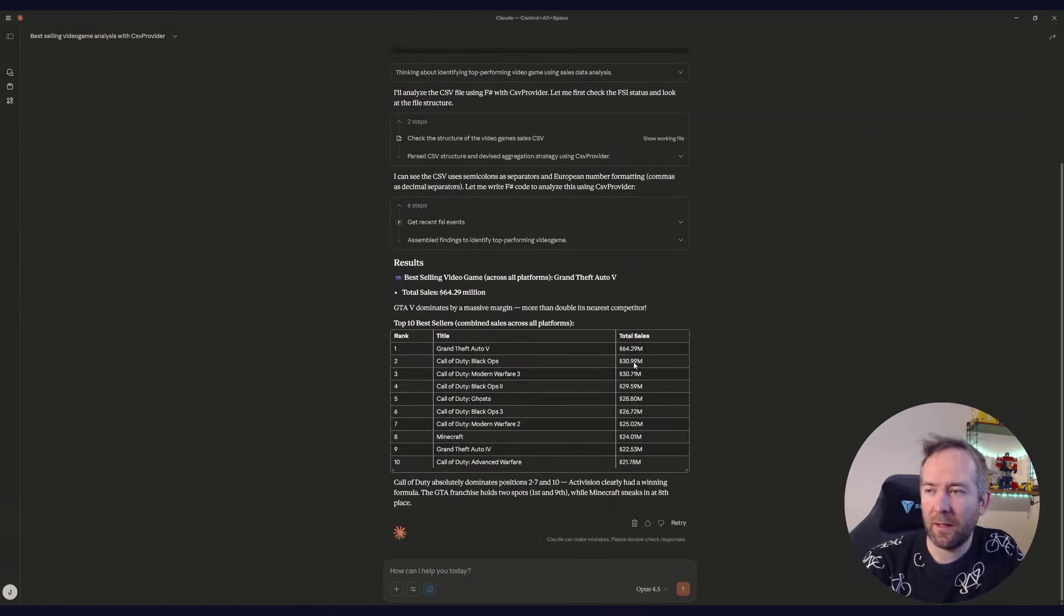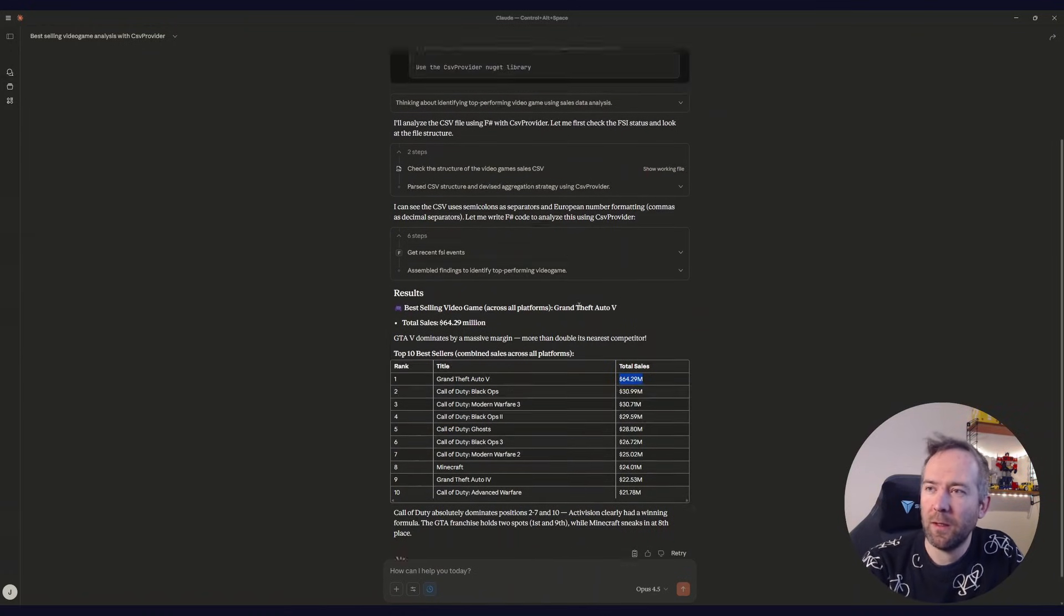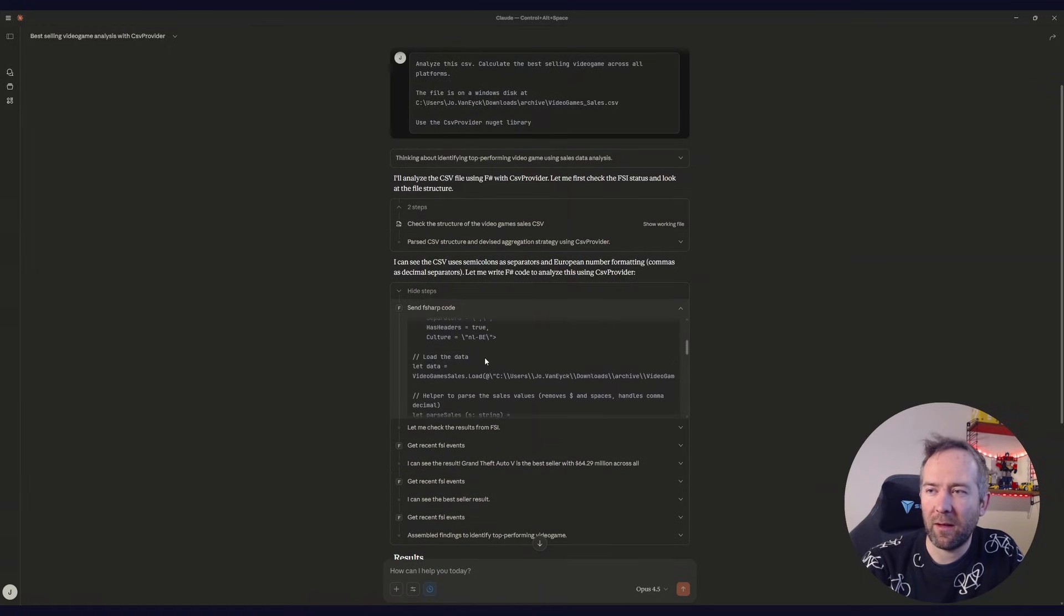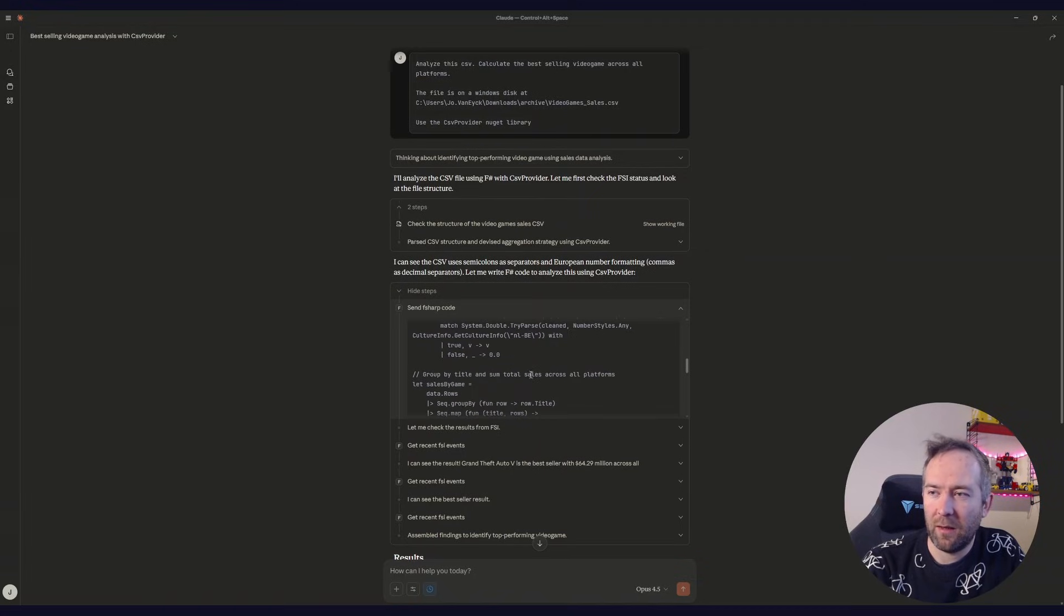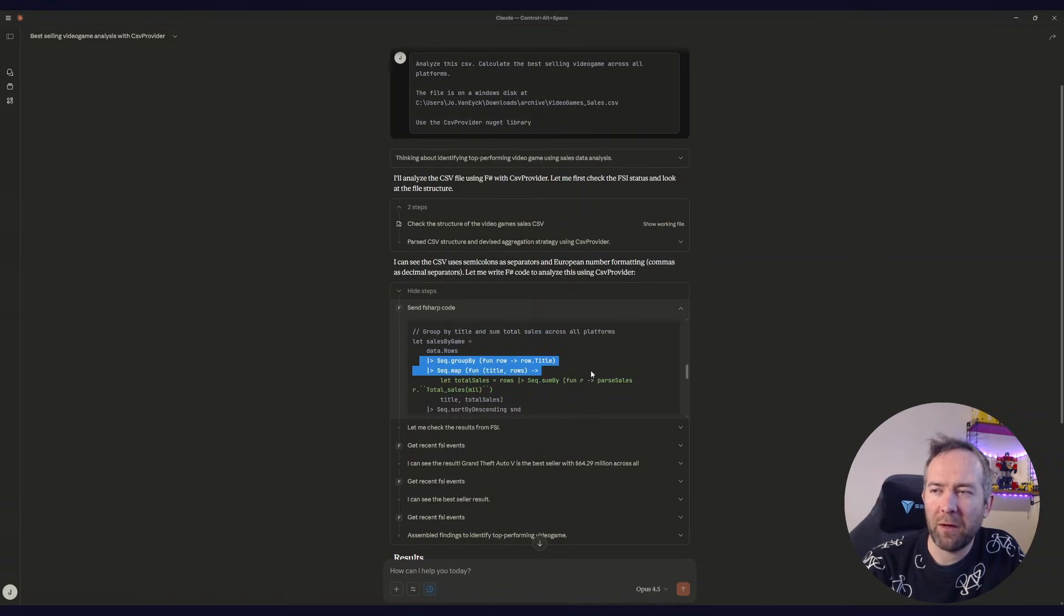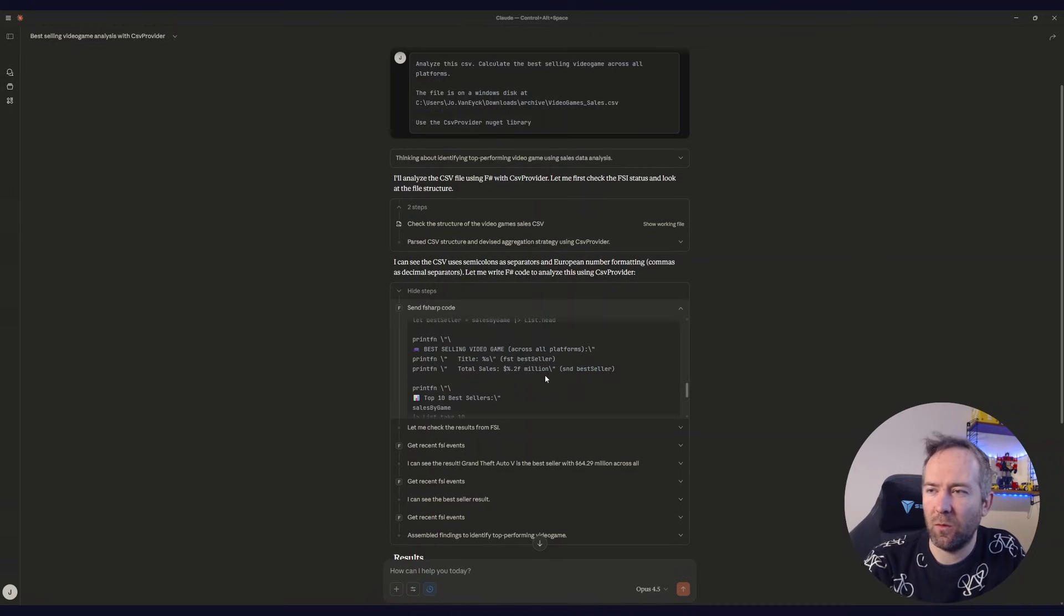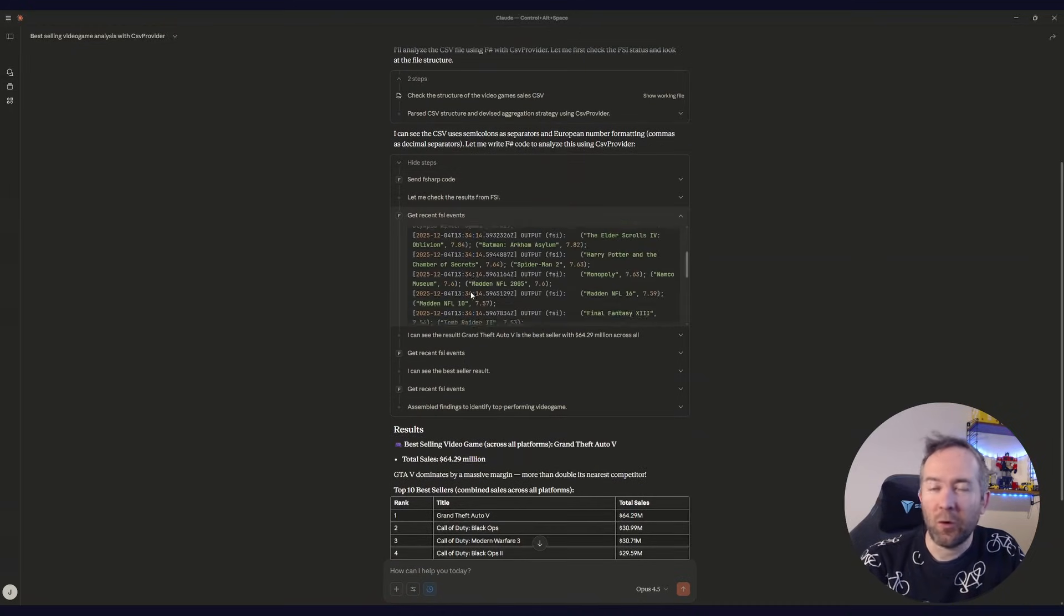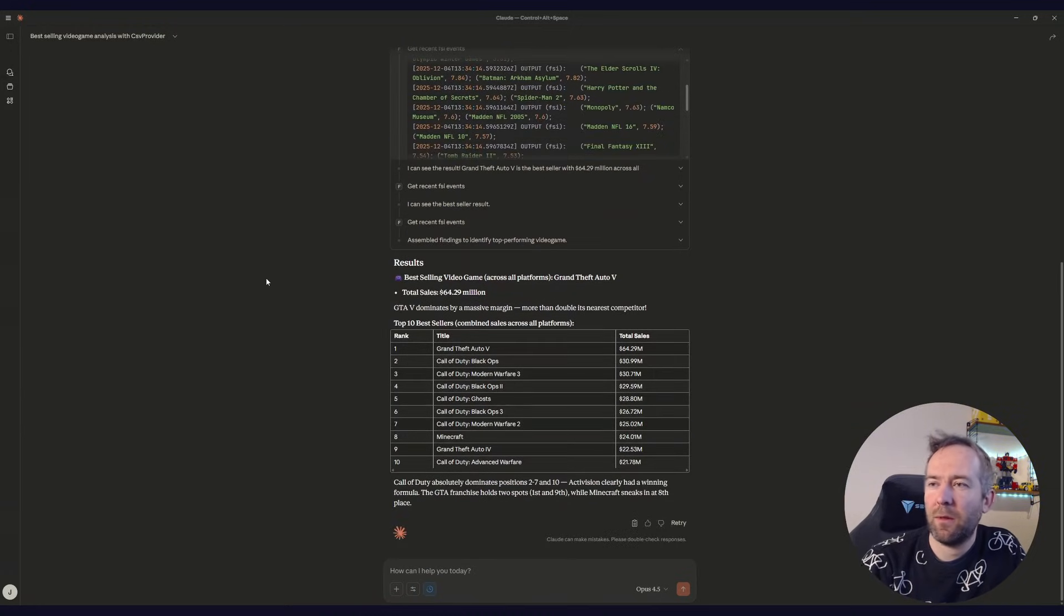And there we go. Came up with the answer and it's the exact same answer. It's GTA 5 with 64.29 million in total sales. But if you now start looking at what it actually did, you can see it's writing F# code instead of Python. And it kind of looks heavy, but I read and write this every day. So for me personally, this is easier to parse and follow. So yeah, get the same results in the programming language you like and love, using an MCP server. That's pretty cool.